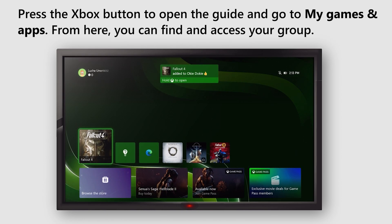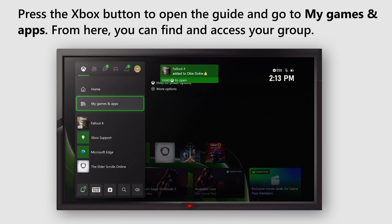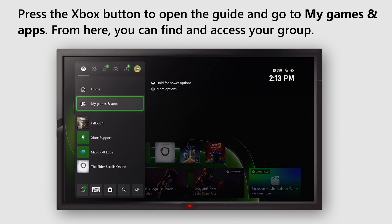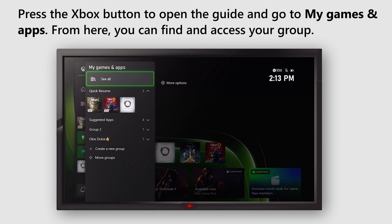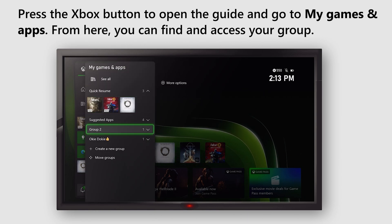Press the Xbox button to open the guide and go to My Games and Apps. From here, you can find and access your group.